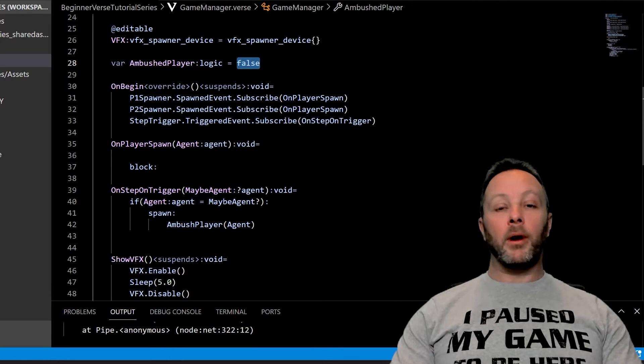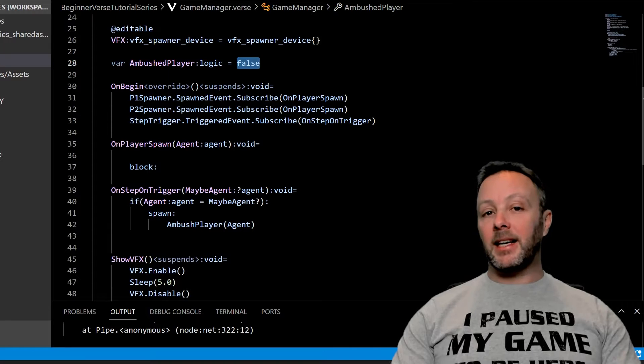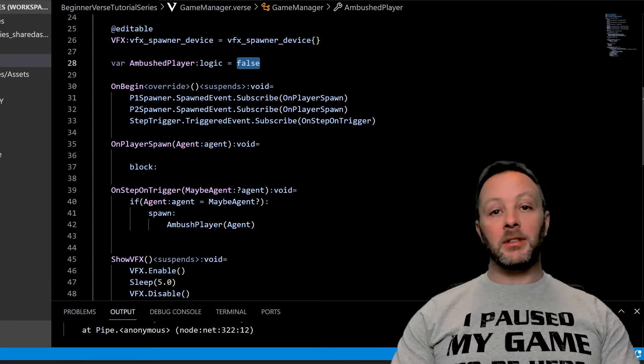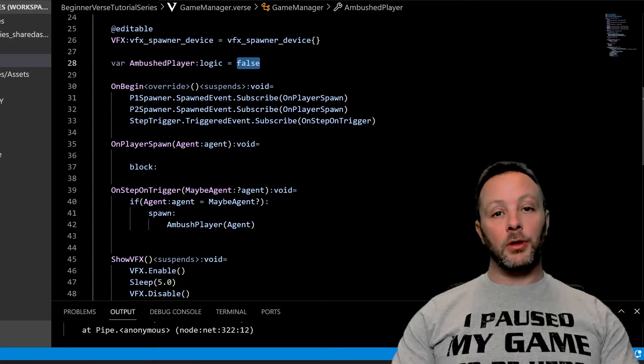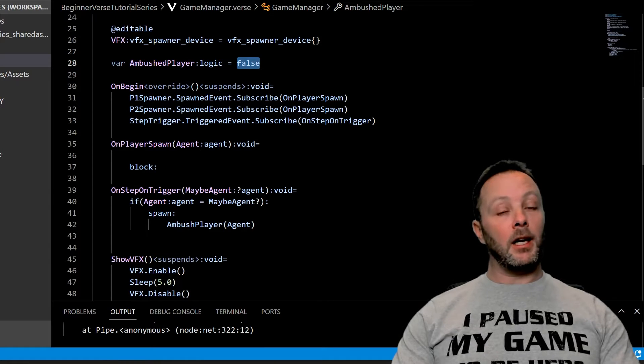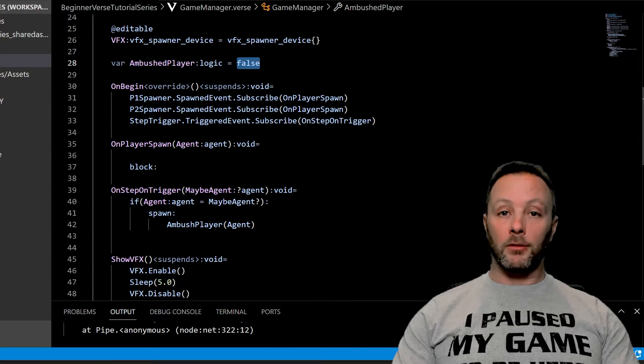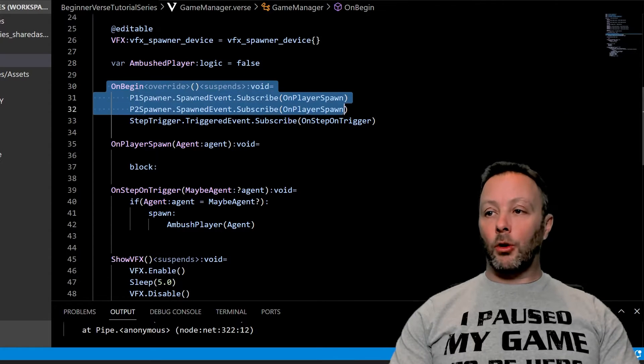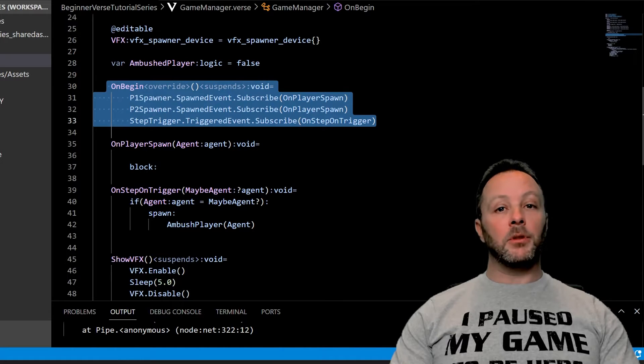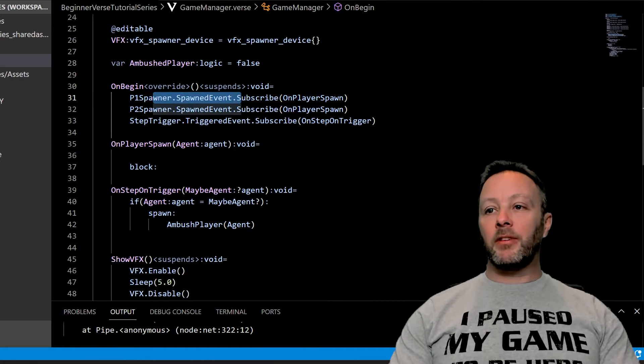But you'll see in a second how we set that to true, wait a little time, set to false, and that's going to be the trigger on whether or not the trigger itself goes off. Okay, so in on begin, which is always running when our game starts up, we listen to the spawn event of both player spawners, although we're not doing anything with it.